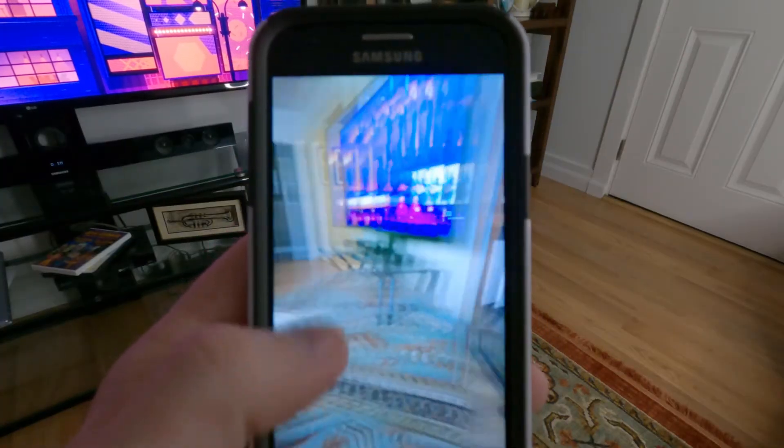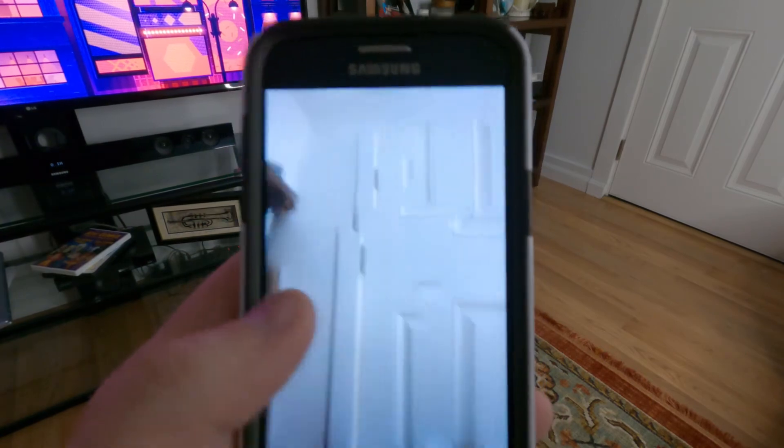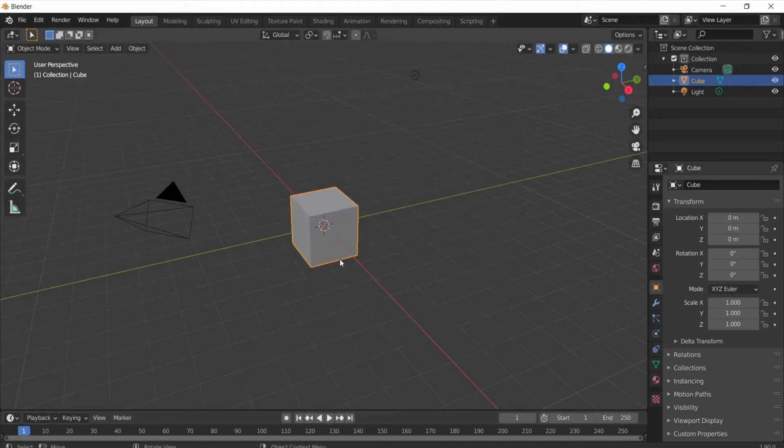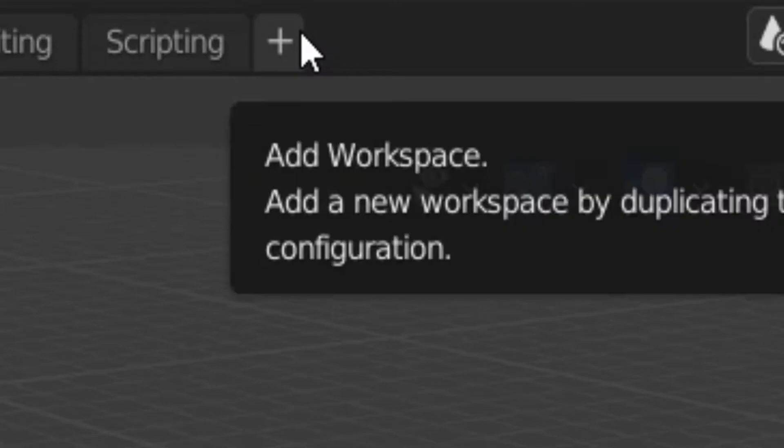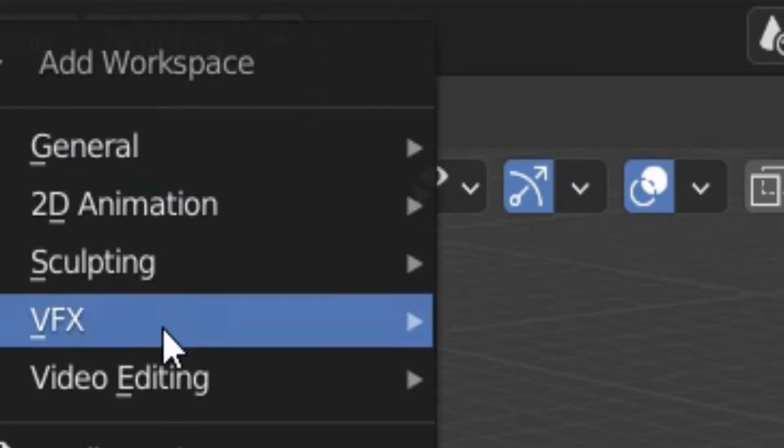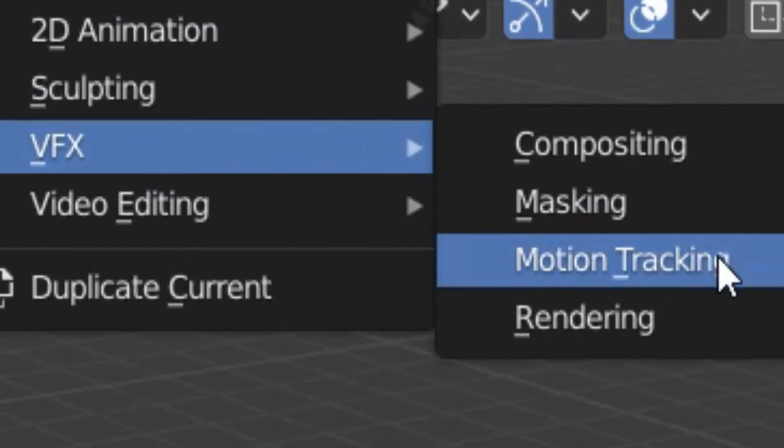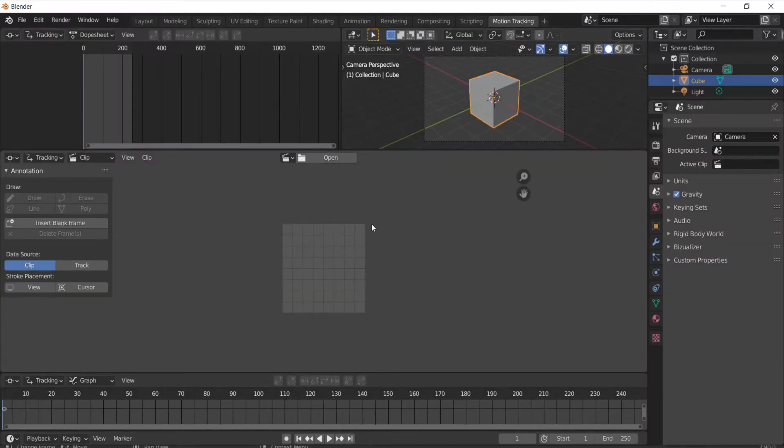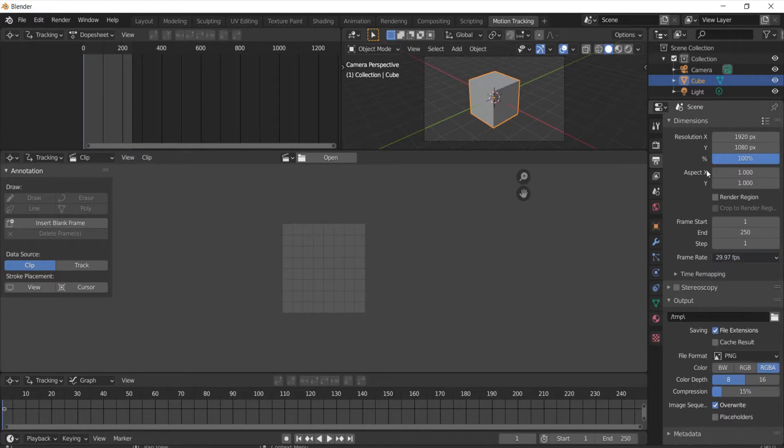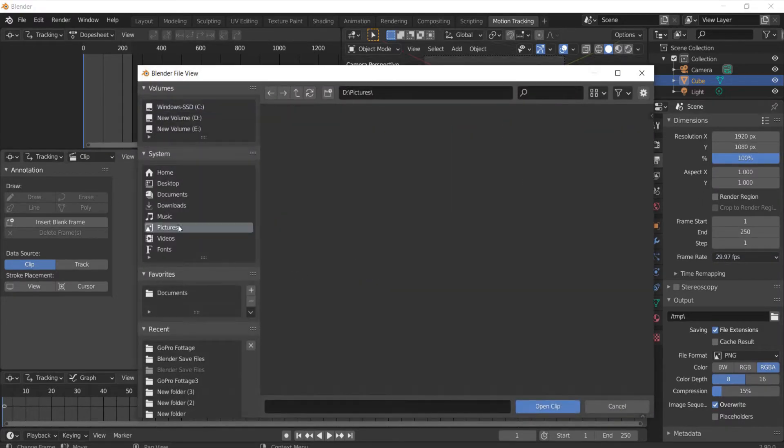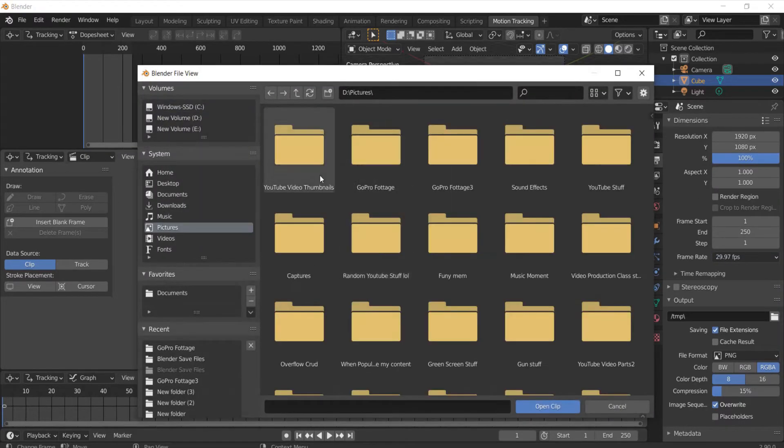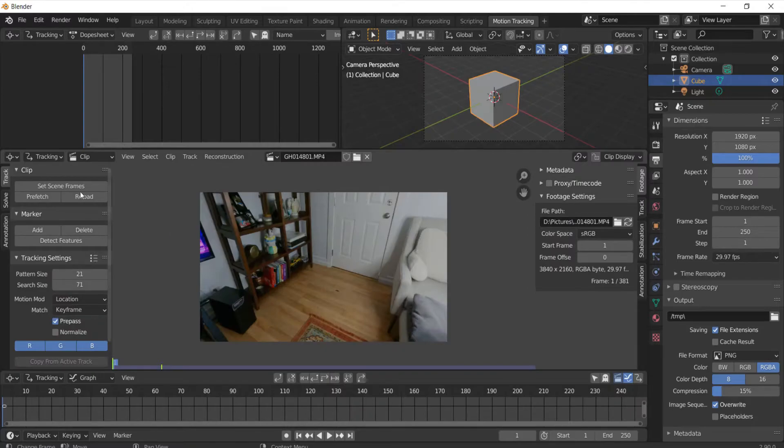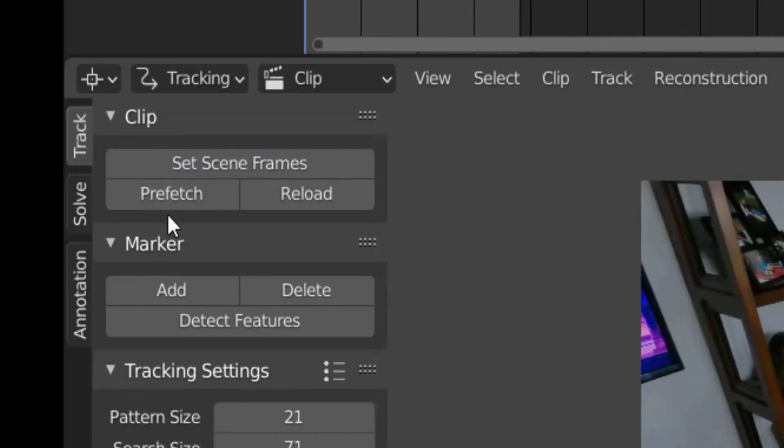Now it may look like complete garbage but it's still gonna work in the end. So first you want to open up a Blender file and then go up here, go to VFX and click on motion tracking to make sure your frame rate is correct and format is correct. Then open up your file. Once you got this set the scene frames and click prefetch.